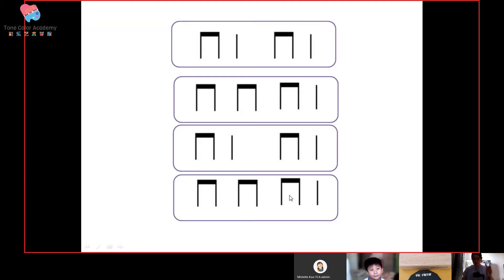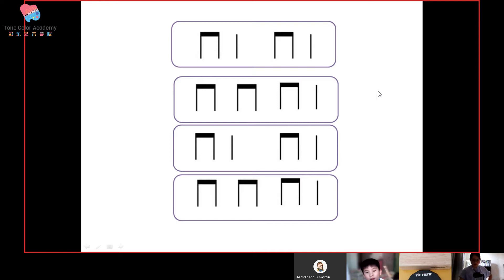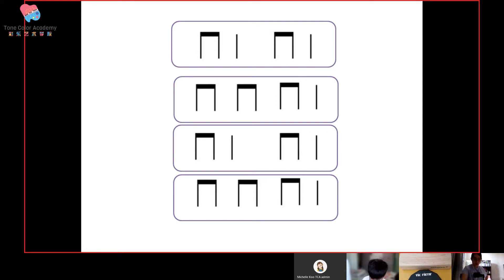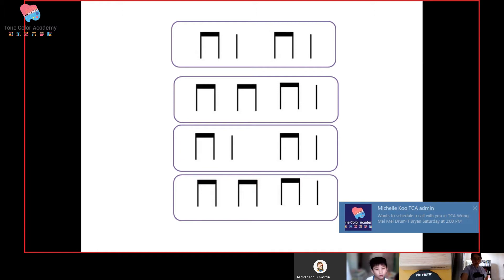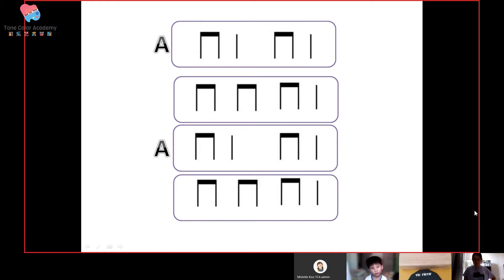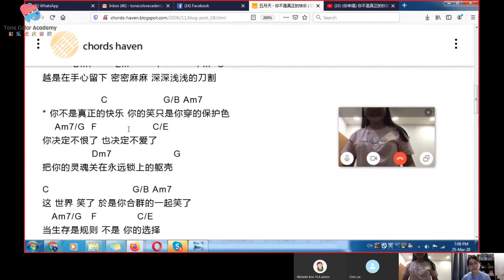There are two boxes that are the same. Which box and which box? Can you point to the screen for me? Are you sure? Let's check the answer. Number one and number three, yes. Correct, did you do it correctly?